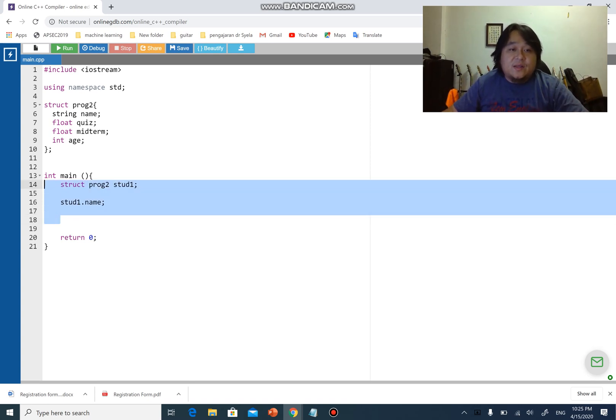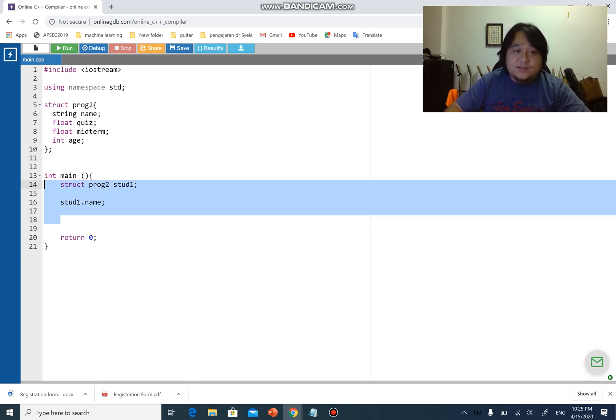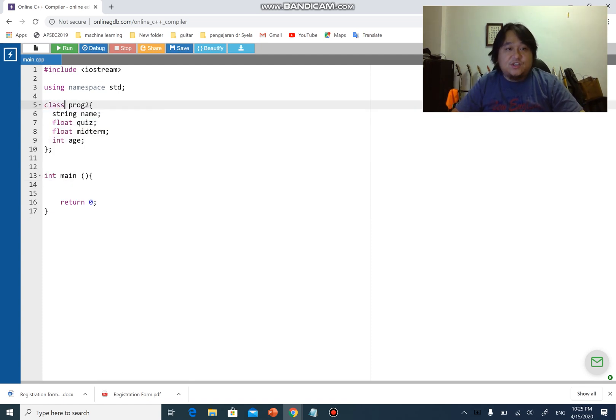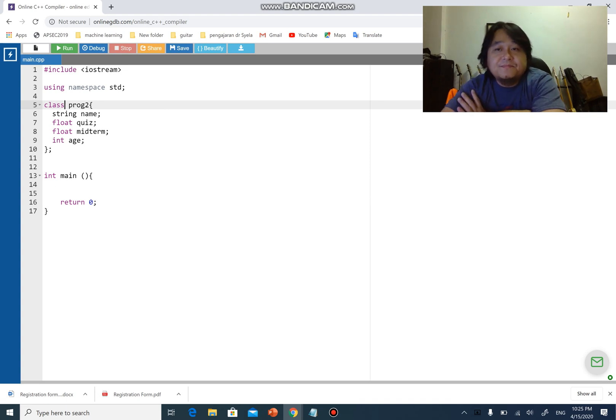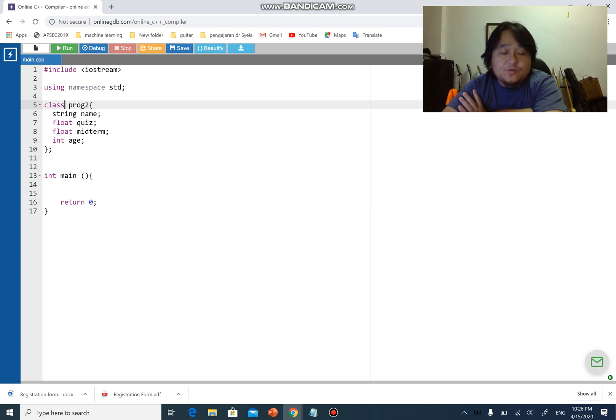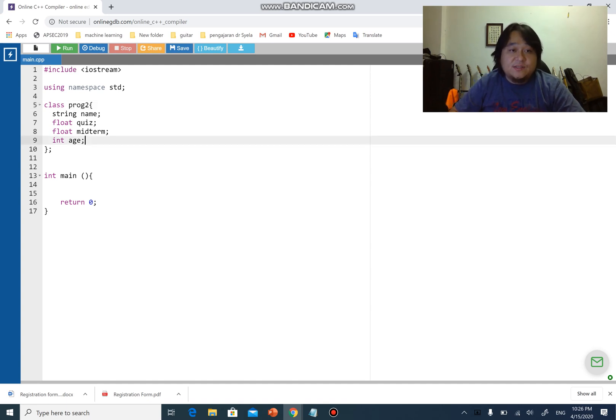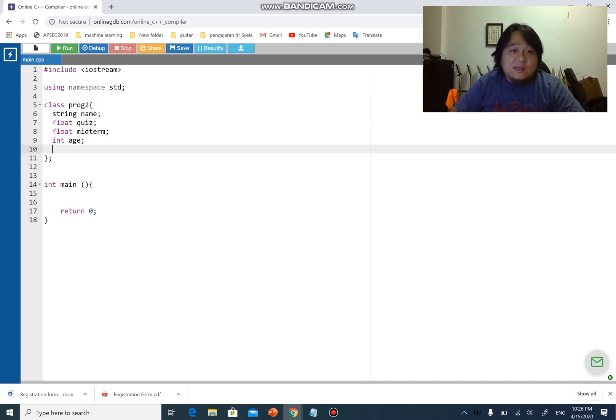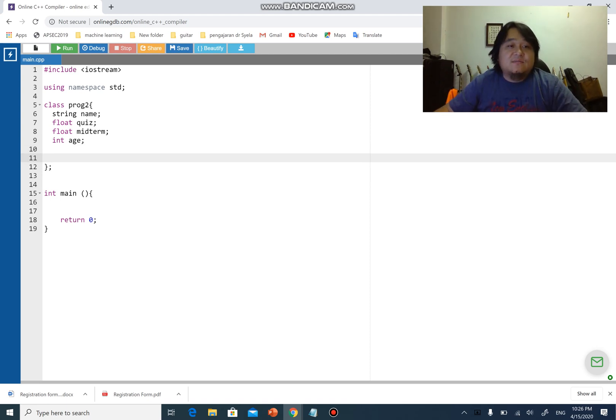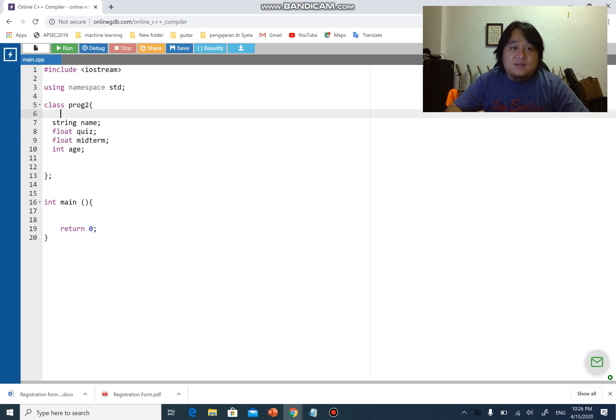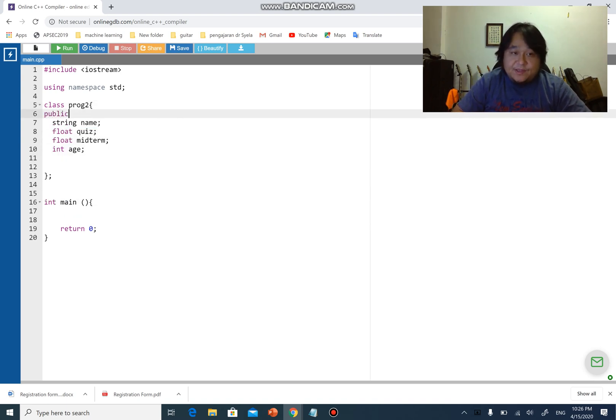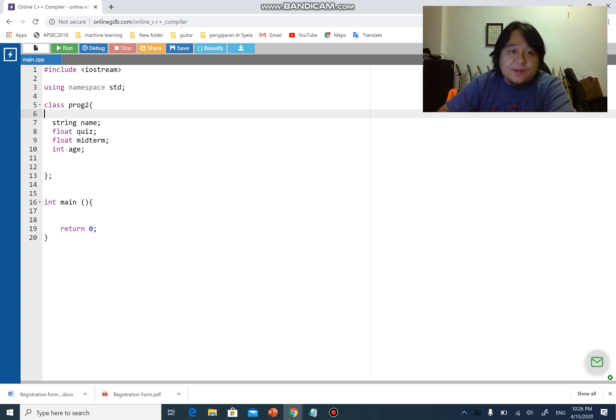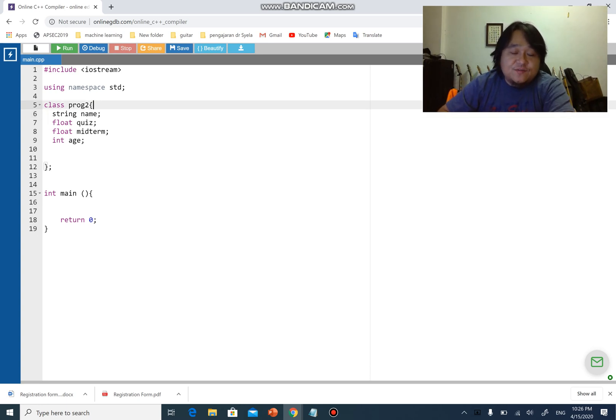Now I'm going to create a class. Very simple - just change struct to class. Proc2, then I have string name, float quiz, float midterm, integer age. The only difference we have here is that I'm going to add something here called public.